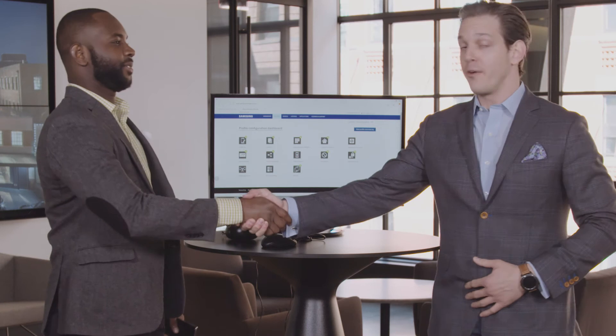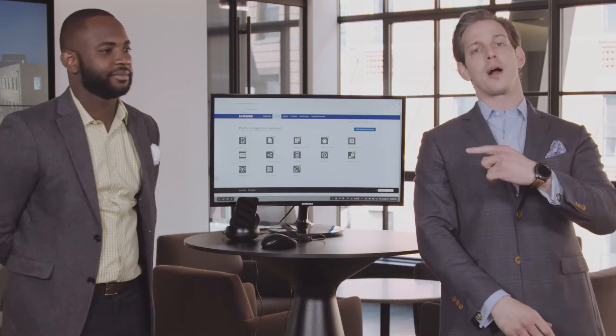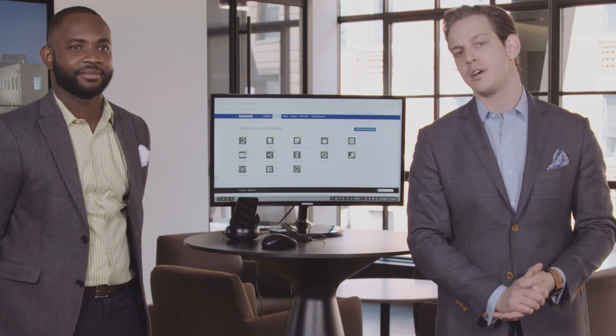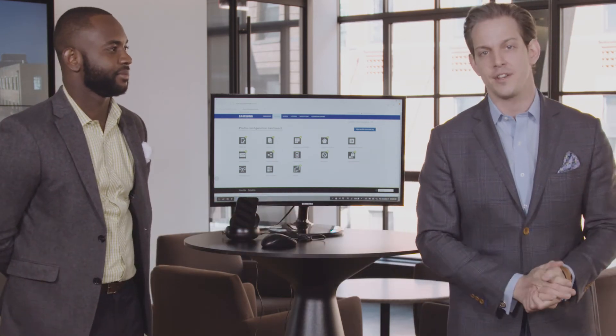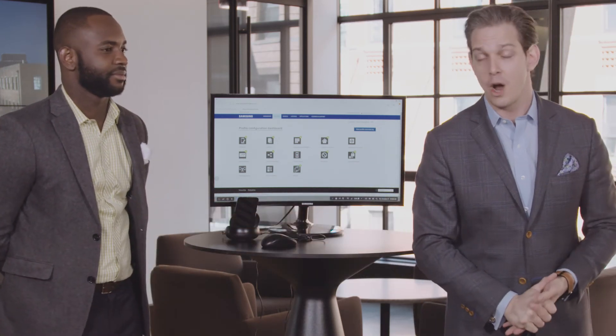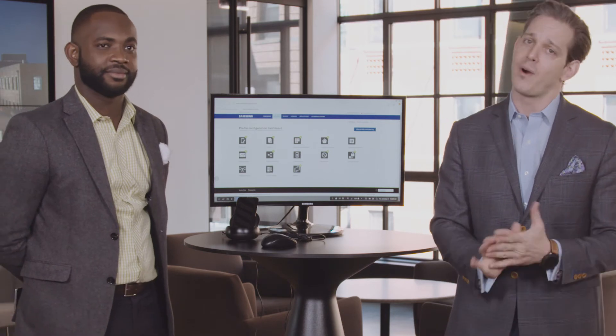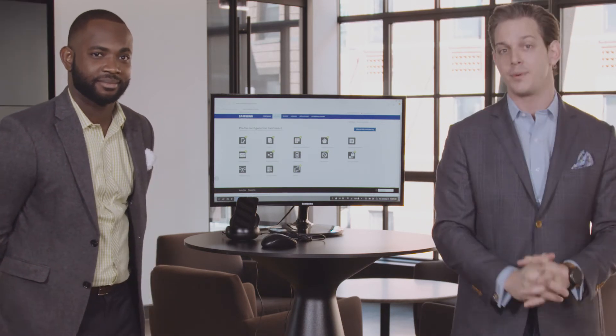Thanks so much for coming to the studio, man. Really appreciate it. Valentine Igbagwe hanging out with us today, talking about configuring and provisioning devices using Knox Configure. I hope you guys learned something — I know I did. Check us out next time, and as always, we will see you on the internet.